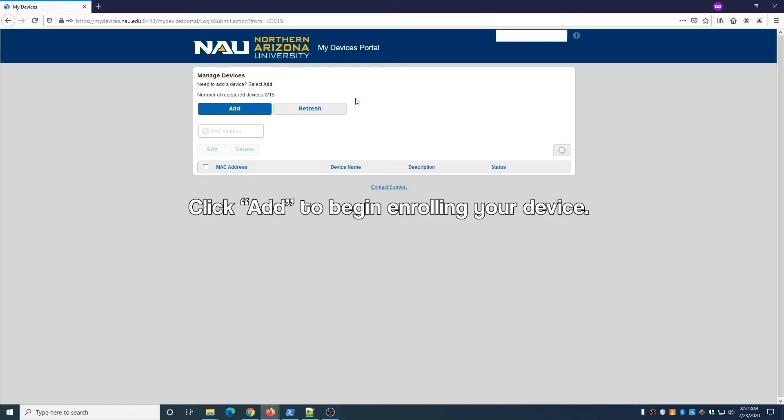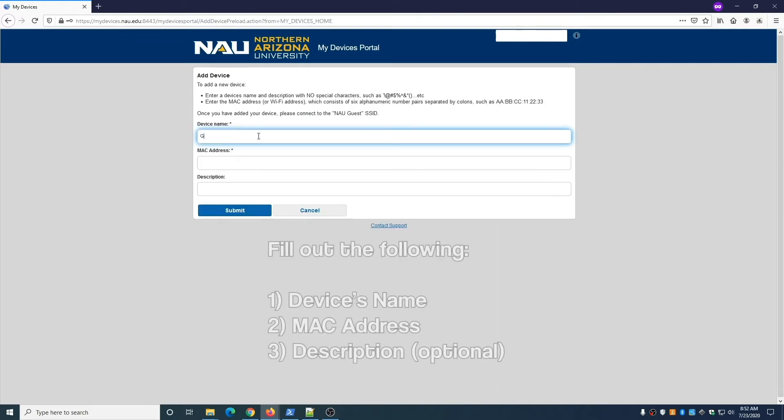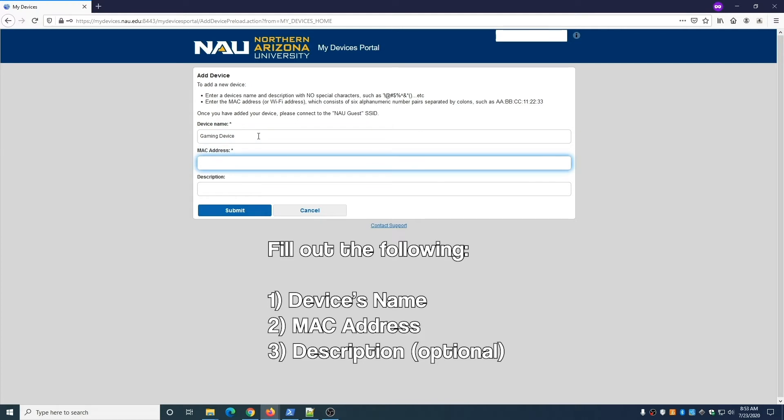Click the blue Add button to begin enrolling your device. Fill out the form and include the following: a name for the device and the MAC address. You can add a description if you'd like.